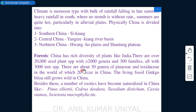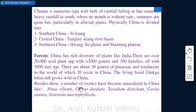China has a rich diversity of plants, with over 20,000 seed plant species, more than 2,000 genera, 300 families, and about 3,000 tree species. There are about 30 genera of Pinaceae and Taxodiaceae in the world, of which 20 occur in China. The living fossil Ginkgo biloba is still grown in China. Exotic naturalized species include Pinus elliottii, Cedrus deodara, Taxodium distichum, Cassia siamea, Swietenia macrophylla, and various others.